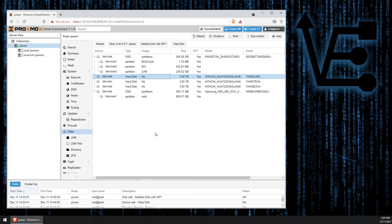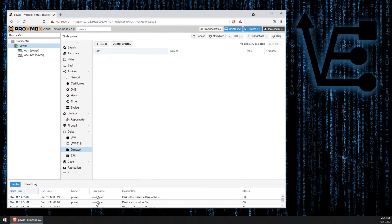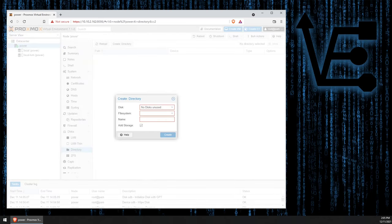So, how do we get this disk to show up over here using just the Proxmox web interface? Well, this is actually pretty easy. We can click Directory, and we're presented with this screen. Then we can click Create Directory.